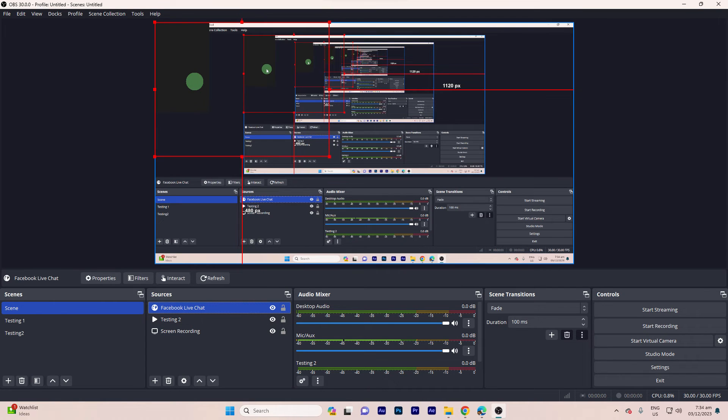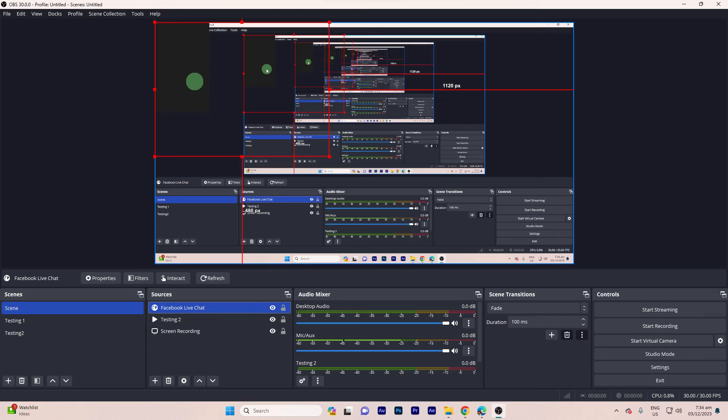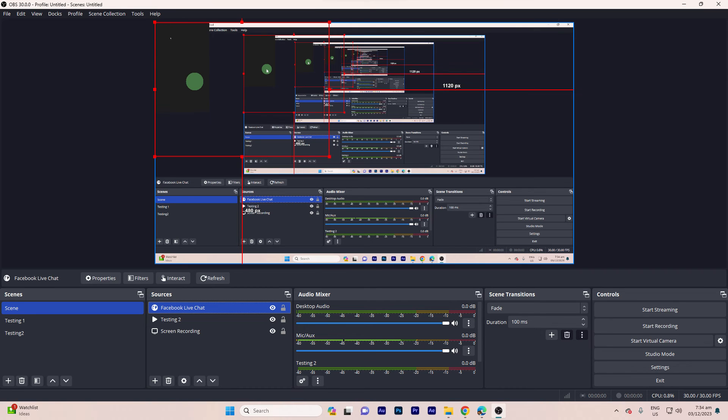Now, let's start Facebook Live Streaming. Step 1, start your Facebook Live Stream as you normally would. Step 2, check OBS Studio to ensure that the Facebook Live Chat overlay is displaying correctly.